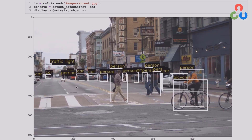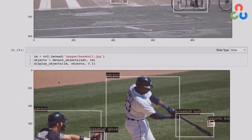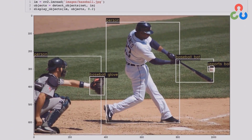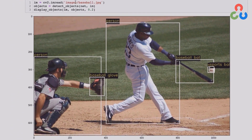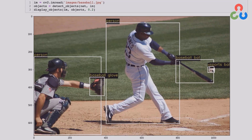Let's take a look at another example. This is a sports scene using the same sequence: reading in the image, calling detectObjects, and then displayObjects. In this case, we're getting both people in the image, the bat, the baseball glove, and the baseball — which is really nice. However, notice that the baseball actually has a false positive; there's only one baseball there, yet the detection algorithm is reporting two. But other than that, it's done a very nice job.